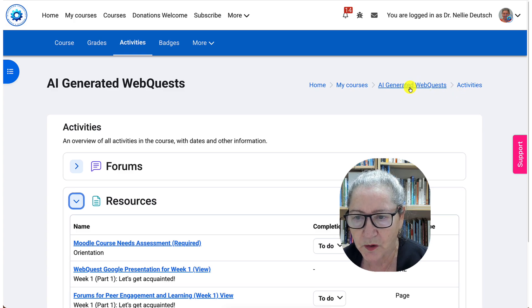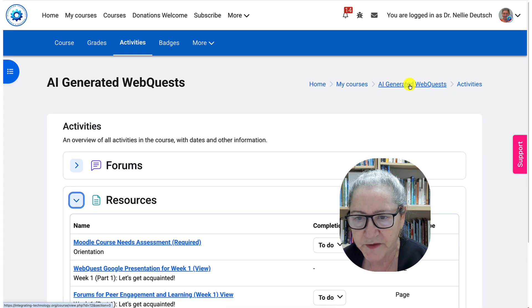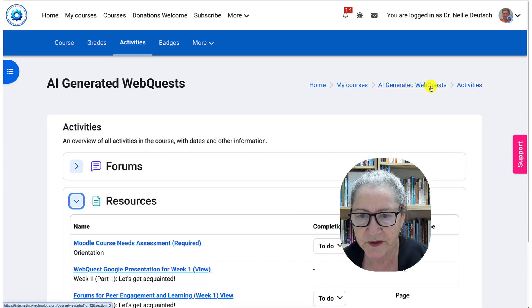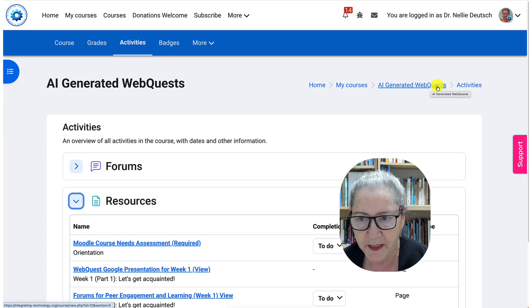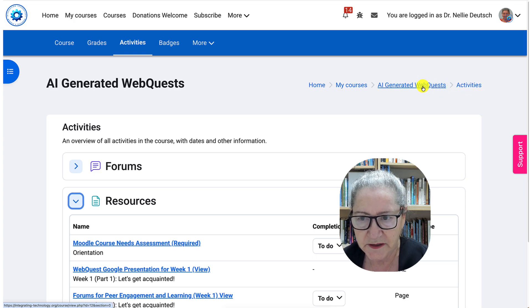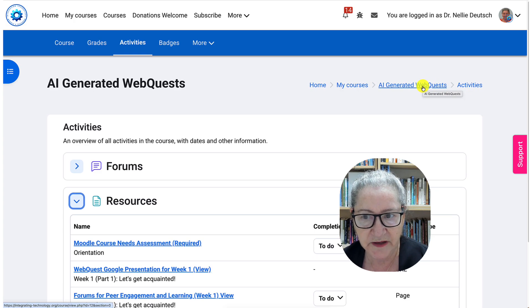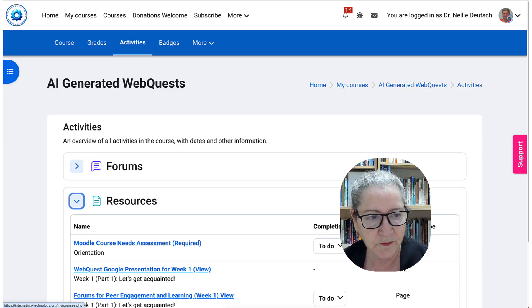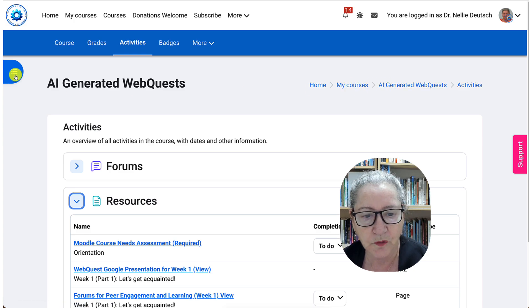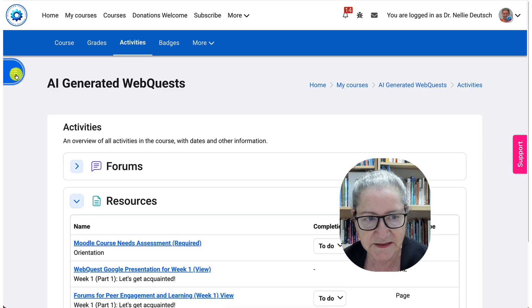There are two ways of going back. We can go back to 'AI Generated WebQuest' here because we are under activities — that's called a breadcrumb. These are all breadcrumbs. Or we can go to the left.